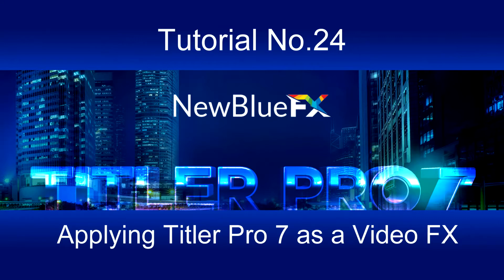The downside of this method is that currently setting up Title Pro 7 to display the video event as its background can be quite hit and miss. In this video I'll explain the methodology involved when applying Title Pro 7 as a video effect.